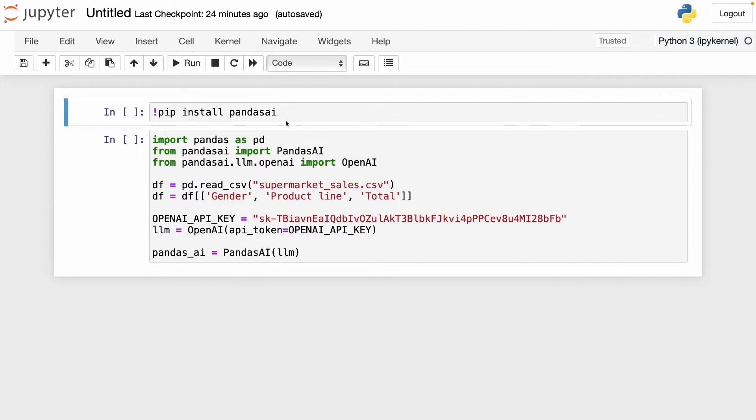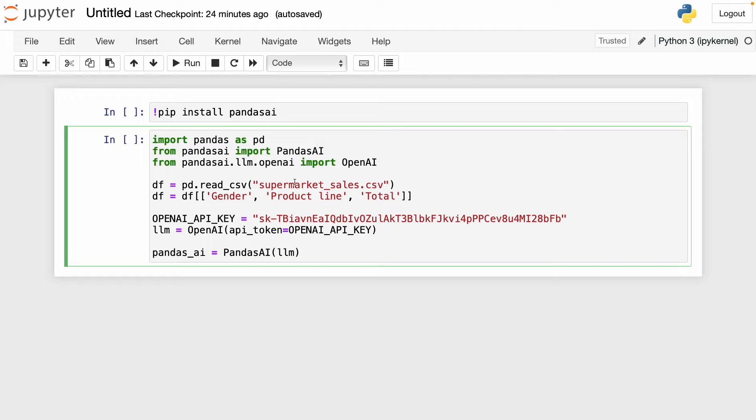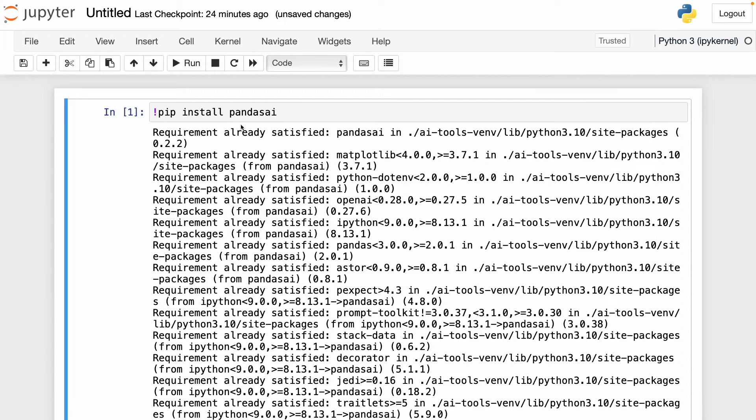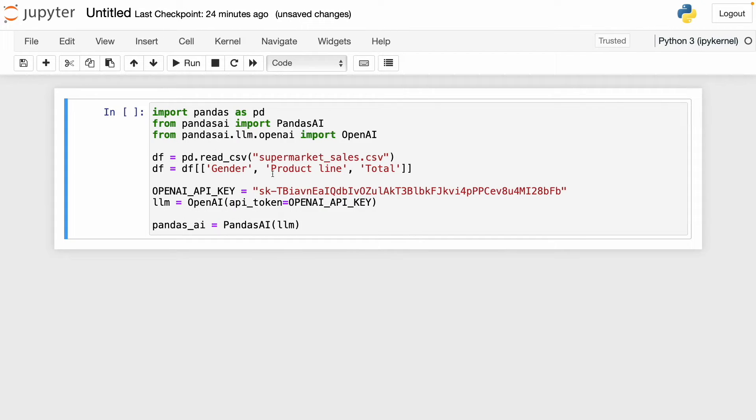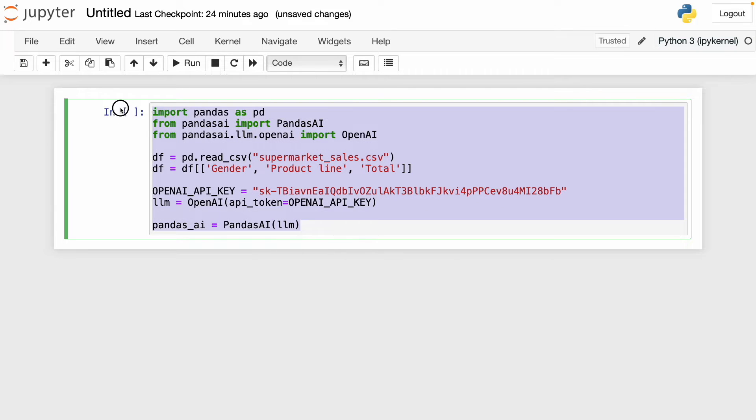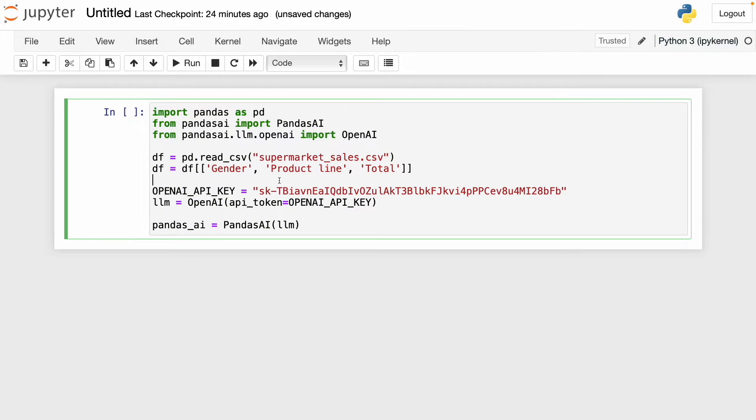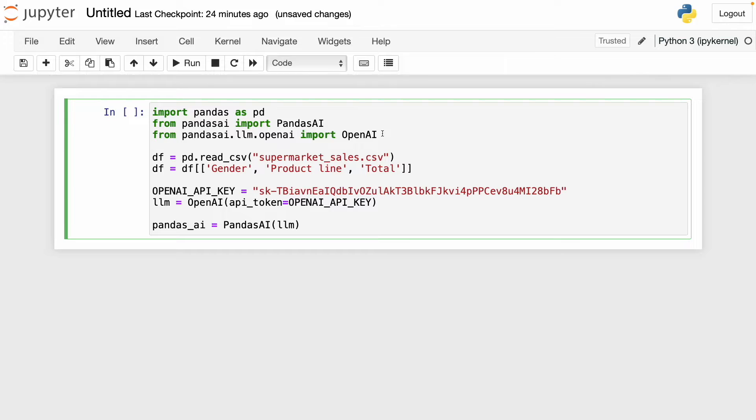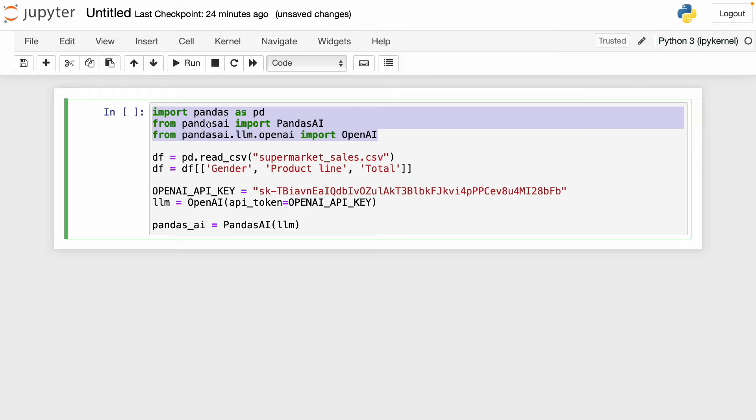I copied some lines of code and pasted it in my Jupyter Notebook. Here first we have to install pandasai. I already have this library, so I'm going to continue with the next step. This is the template we have to use to start with pandasai. First, we have to import pandas. Then we have to import pandasai, and then we have to import OpenAI. This is because I'm going to use the OpenAI API key to work with pandasai.